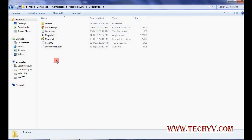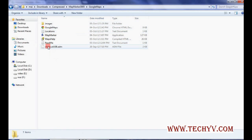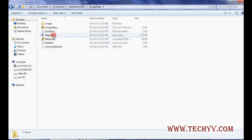The primary condition for this is that you should have an internet connection. These are the different files provided — there is a readme file, and then there is a location file. Let's see what this file actually contains.